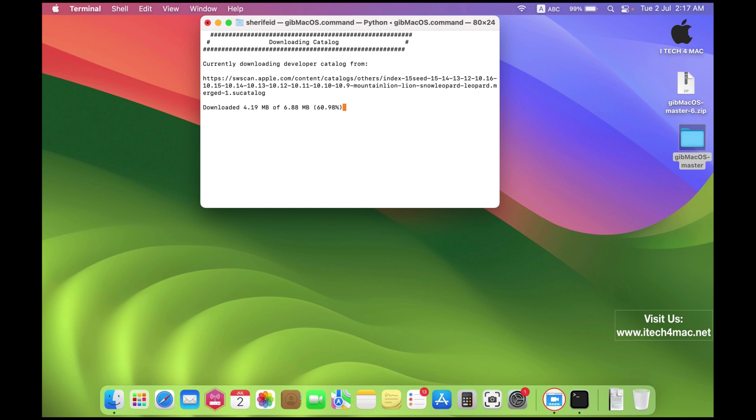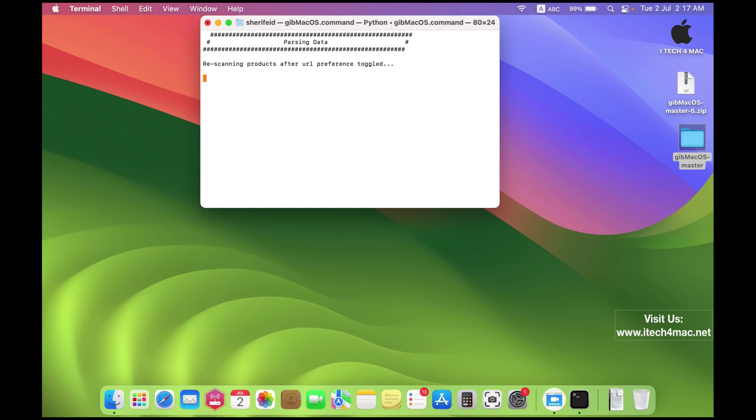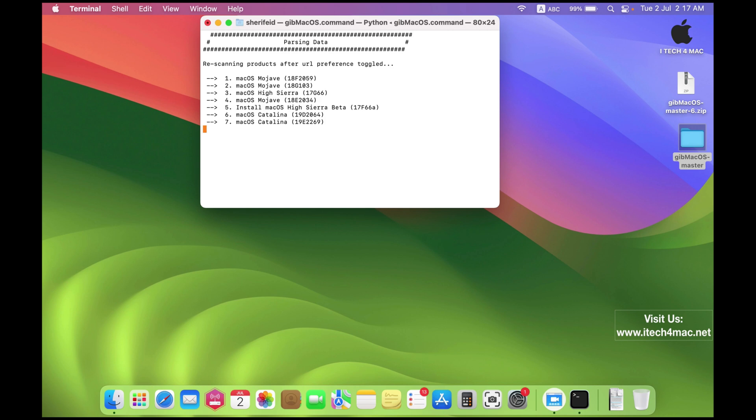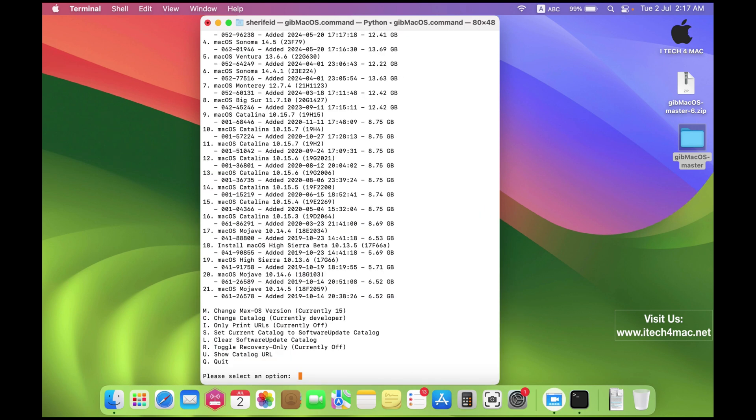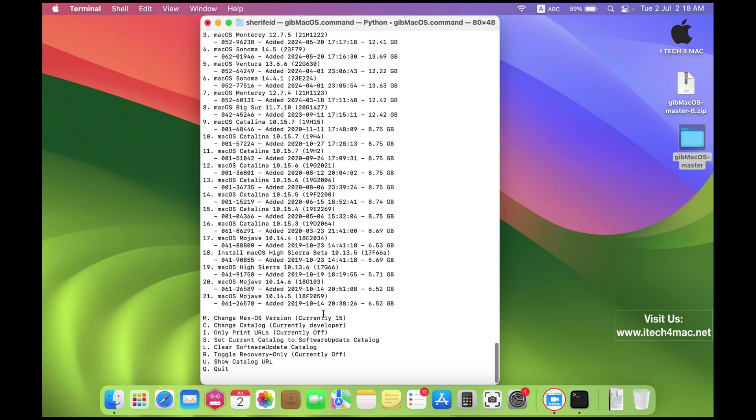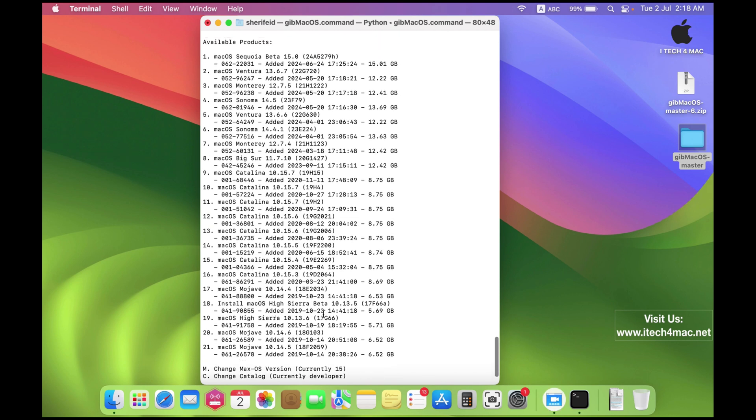You will get a new catalog that includes macOS Sequoia. Wait until the complete list. Here are the versions. Scroll to find macOS Sequoia beta.